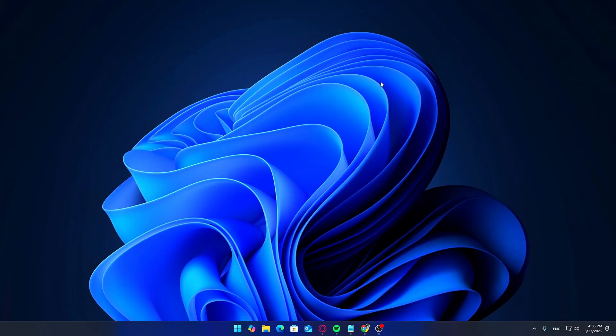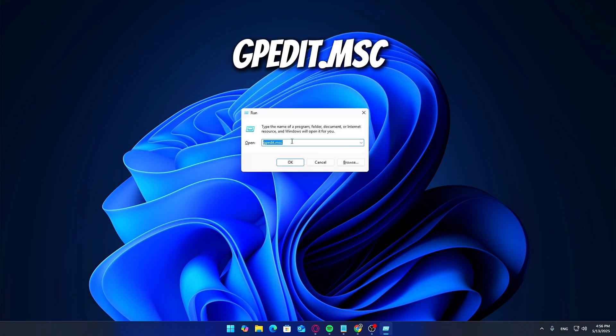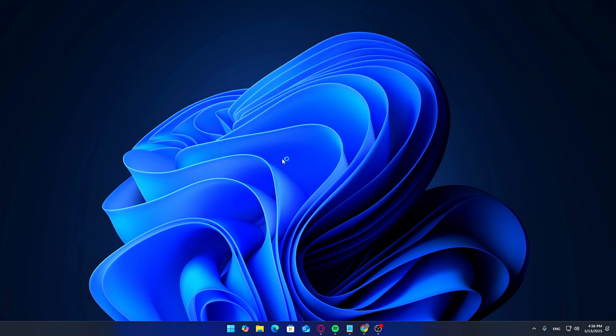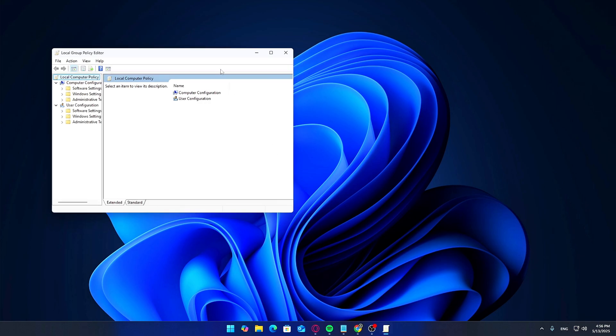Now, press Windows key plus R. Type in gpedit.msc and hit Enter to open the Group Policy Editor.